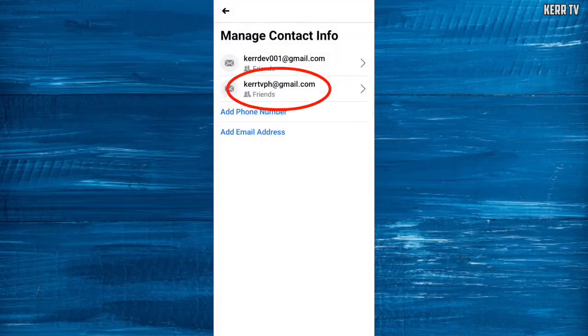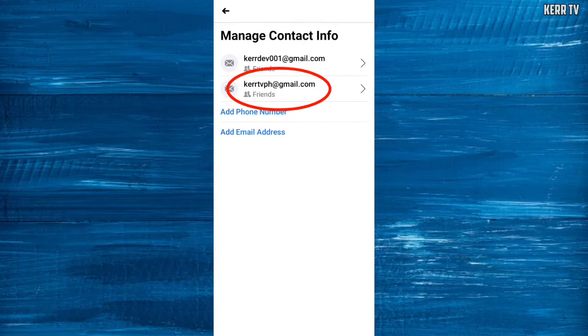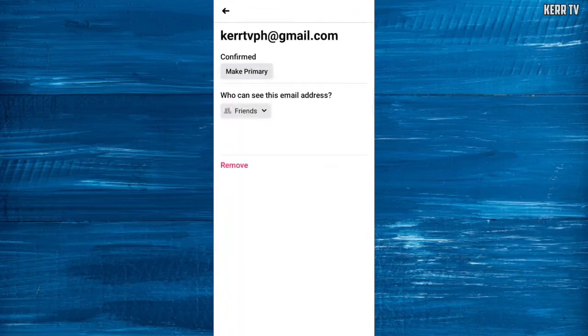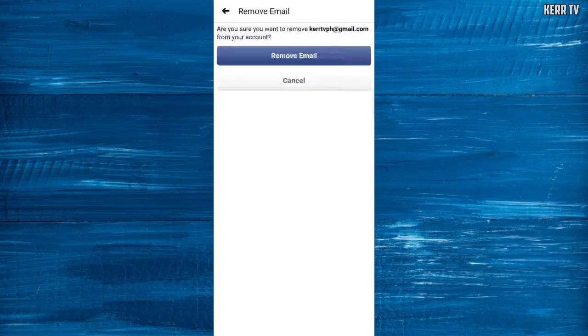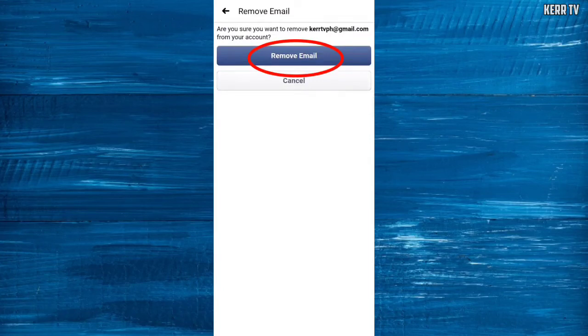You can also remove this old email if you want. Click on it and click on Remove Email.